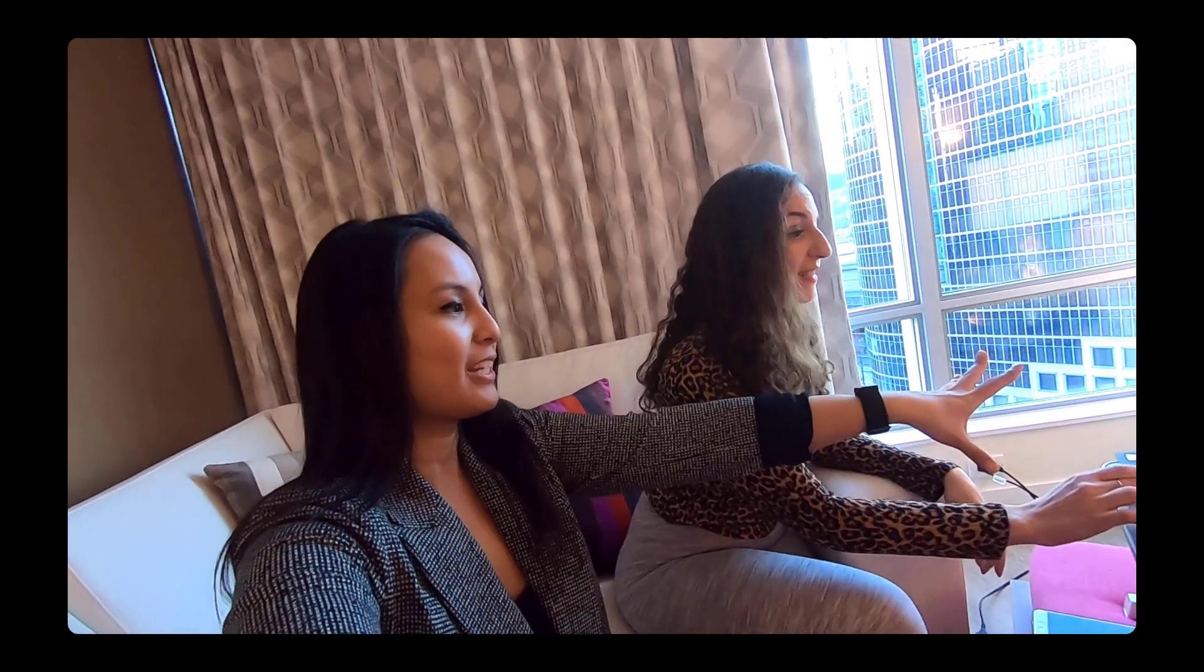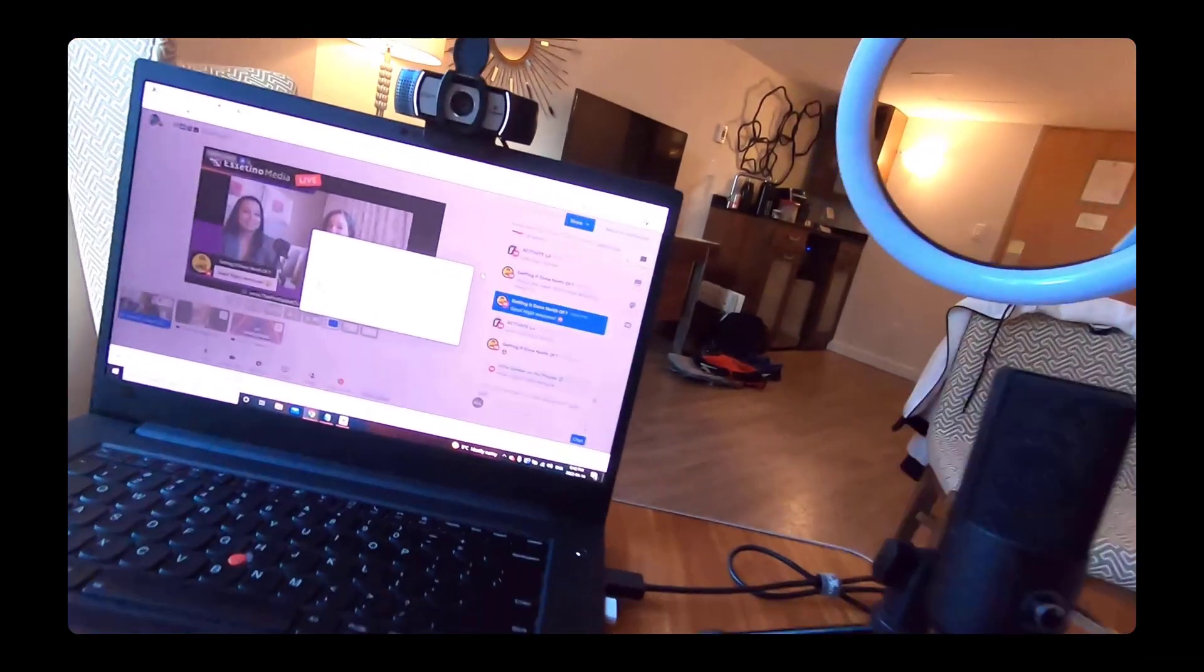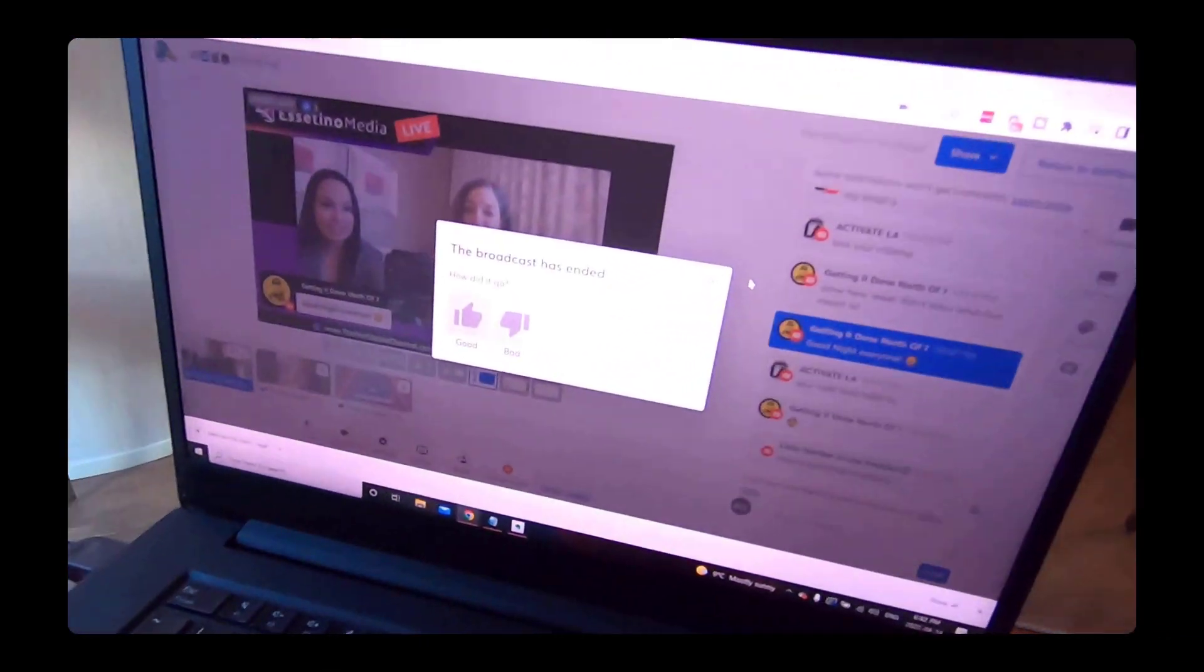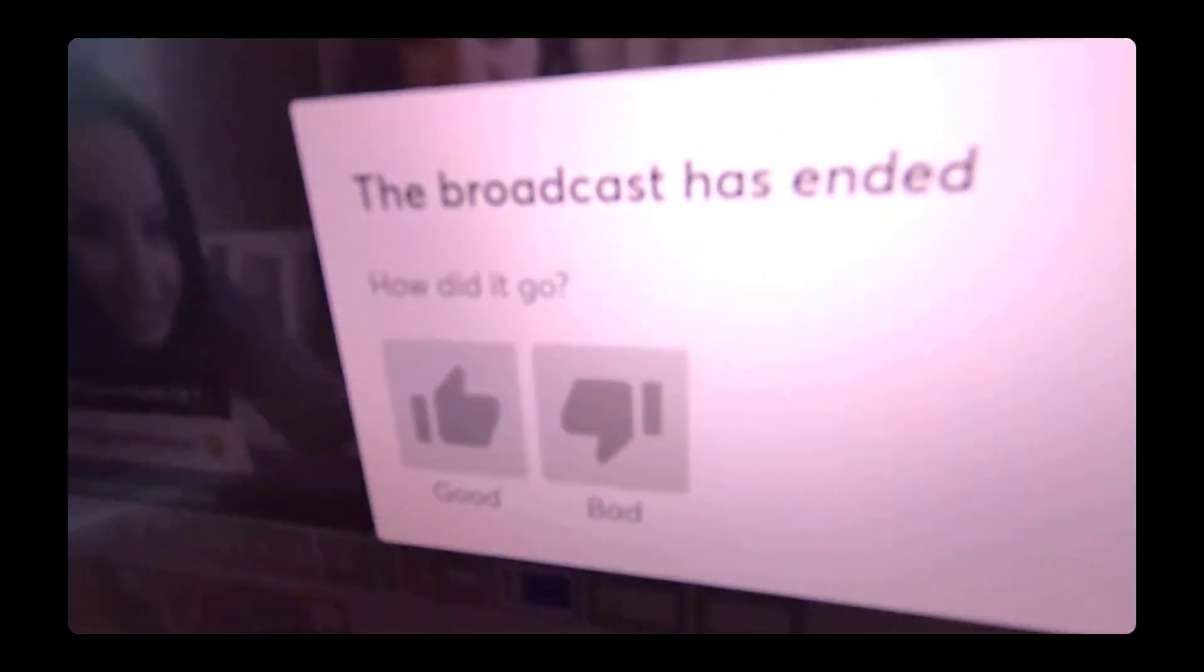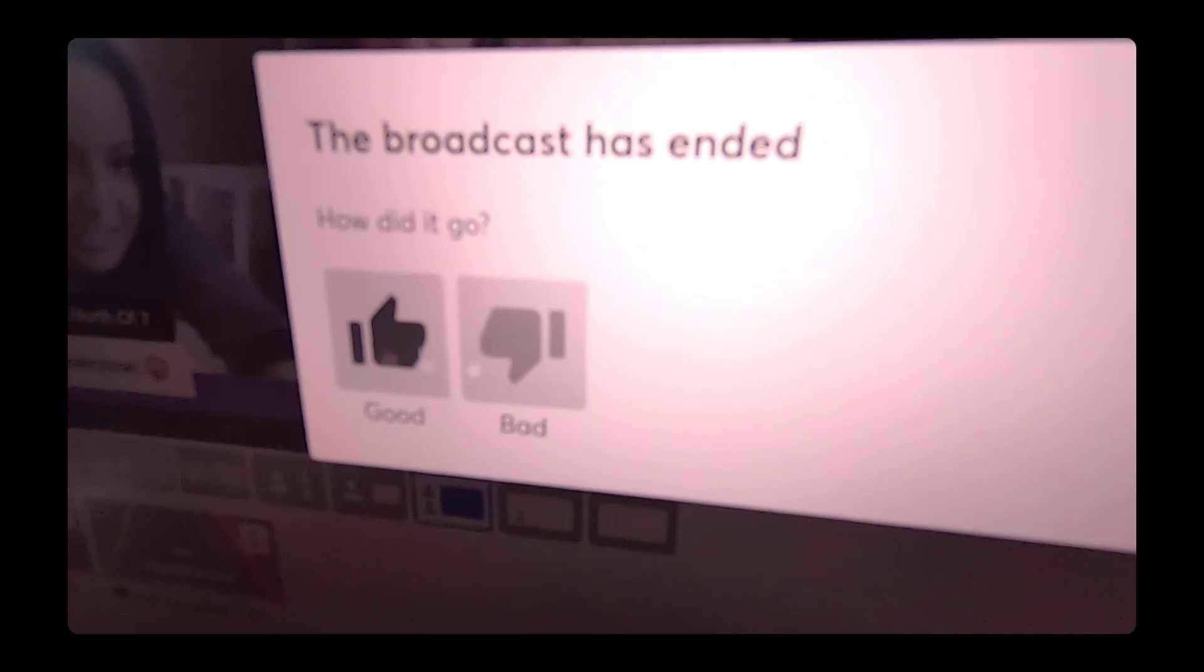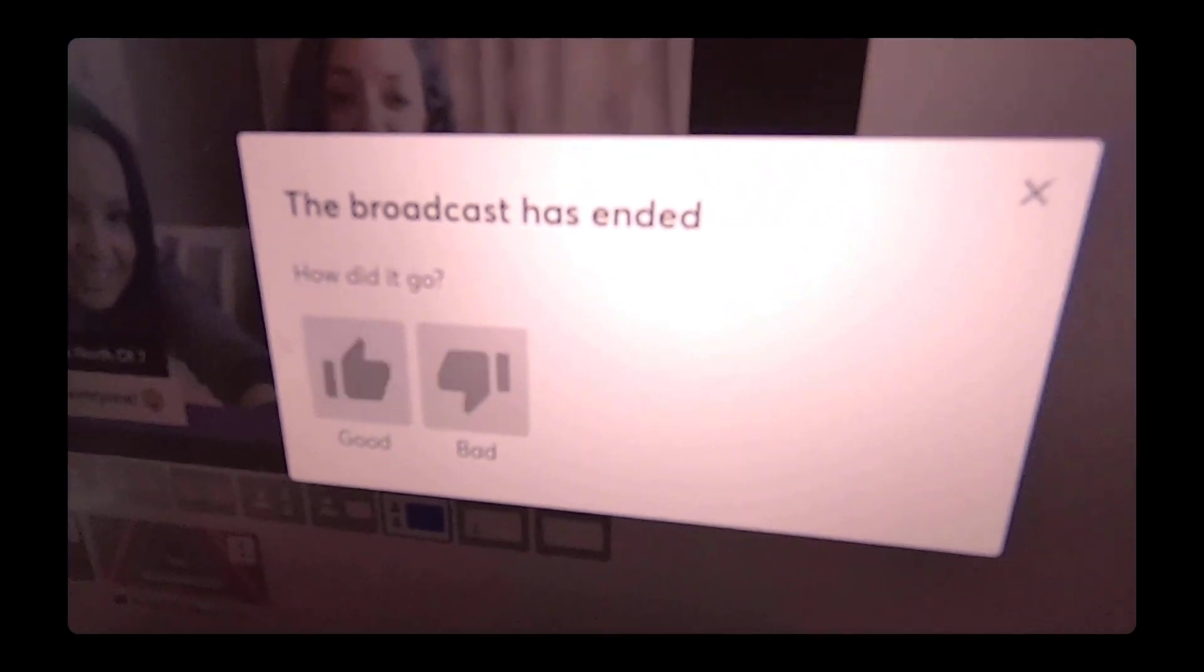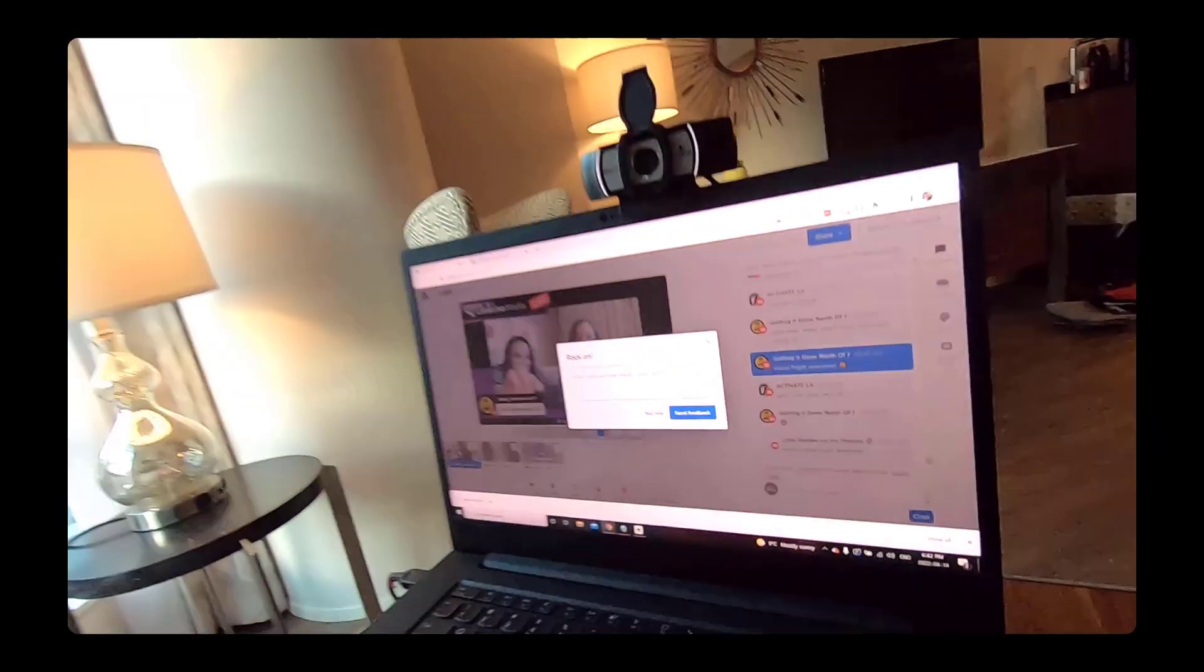Just ended the live stream. I call it live stream instead of live stream. Oh, before you click. Before you click out of that, let me. I was going to give her the thumbs up. Hold on a second. The broadcast. How did it go? Has ended. Was it bad? No. It was great. Ta-da.